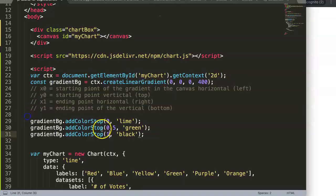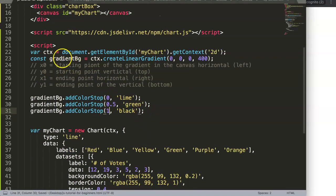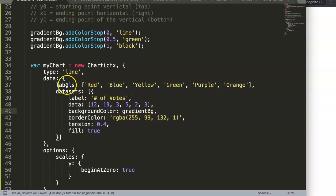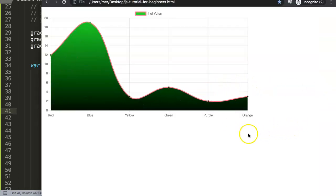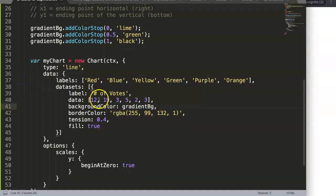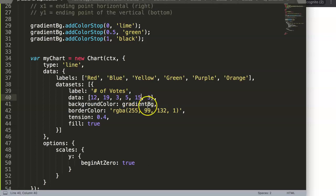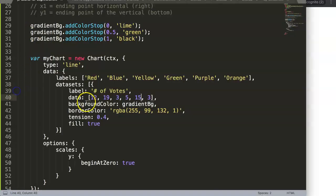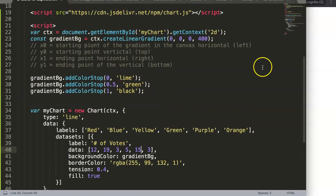We're not done yet — we need to assign the gradient to the chart's background color. So I copy the gradient constant and replace the background color value with it. Save and refresh — now you can see a nice transitioning effect: starting at the very top with lime, going darker and darker through green, and eventually reaching black at the bottom. If data points are higher they appear in lighter green because of the transitioning effect.